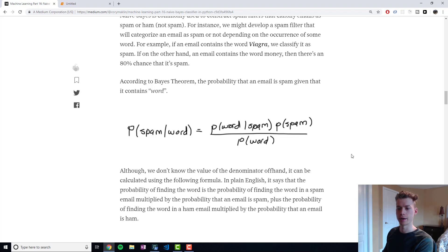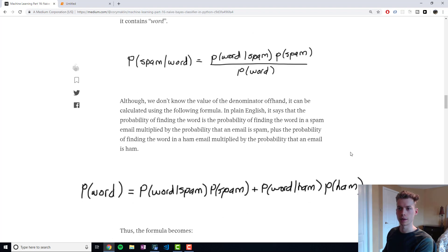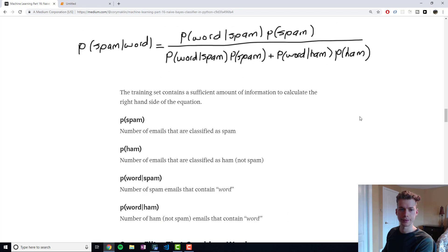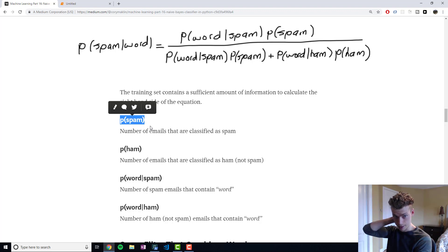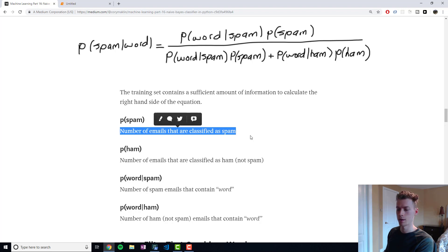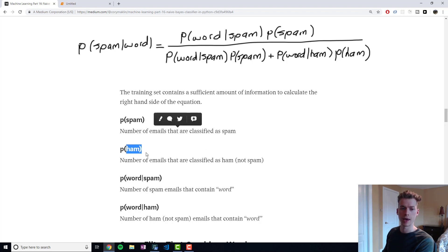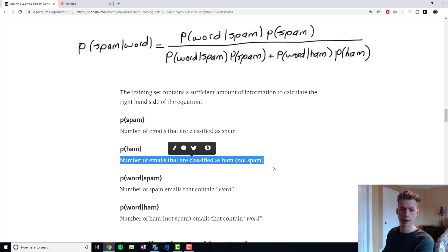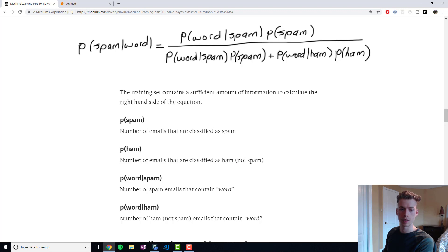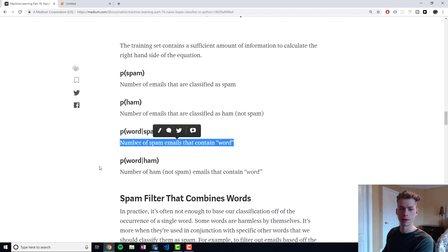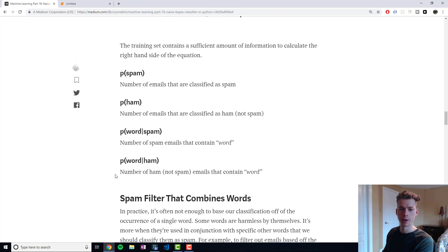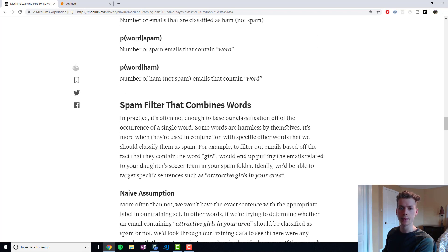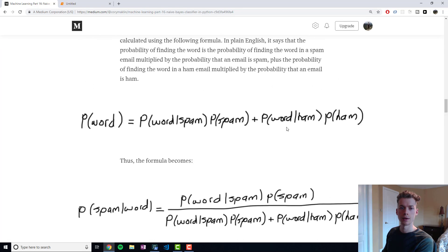So using this formula, we would classify an email as spam or not depending on whether it contained the word Viagra. Our probability of an email being spam is the number of emails that are classified as spam, and then the probability of ham, which is not spam, is the number of emails that are classified as not spam. The probability of a word given that it's spam is the number of spam emails that contain the word, and the probability of the word given that it's ham is the number of non-spam emails that contain the word.